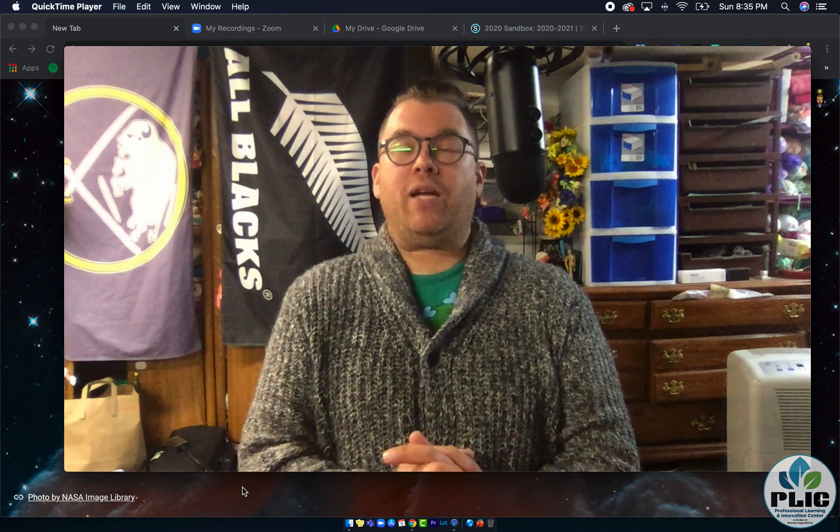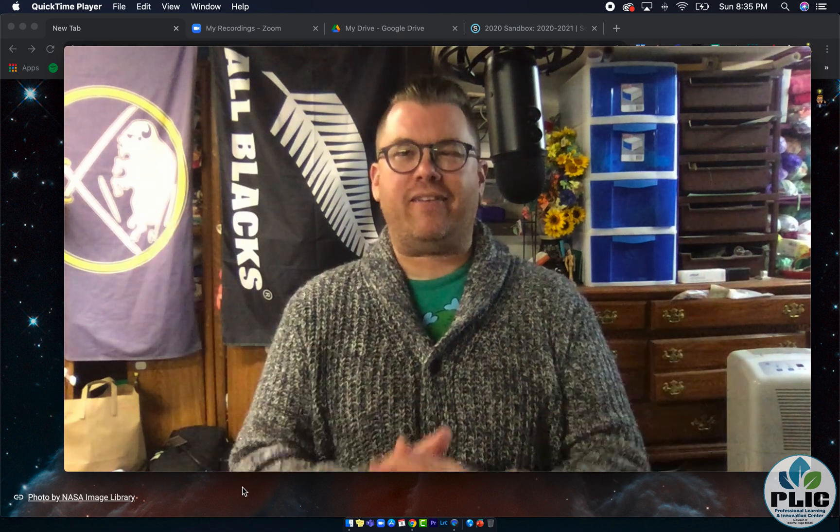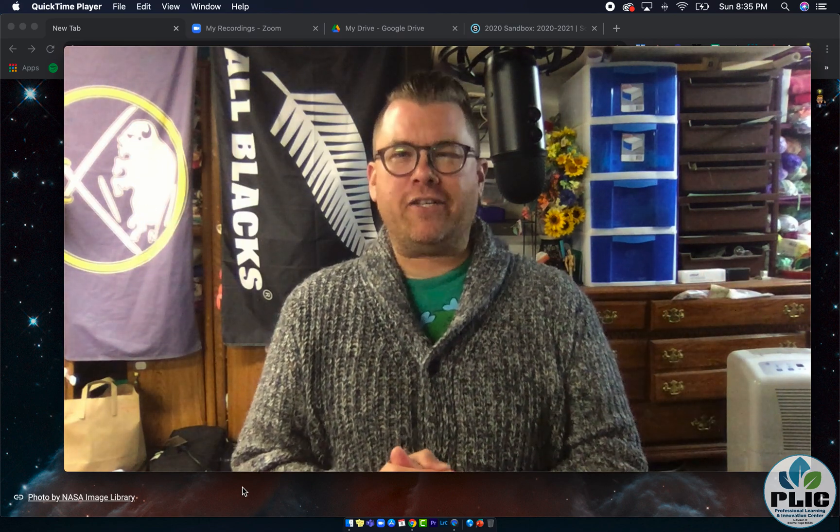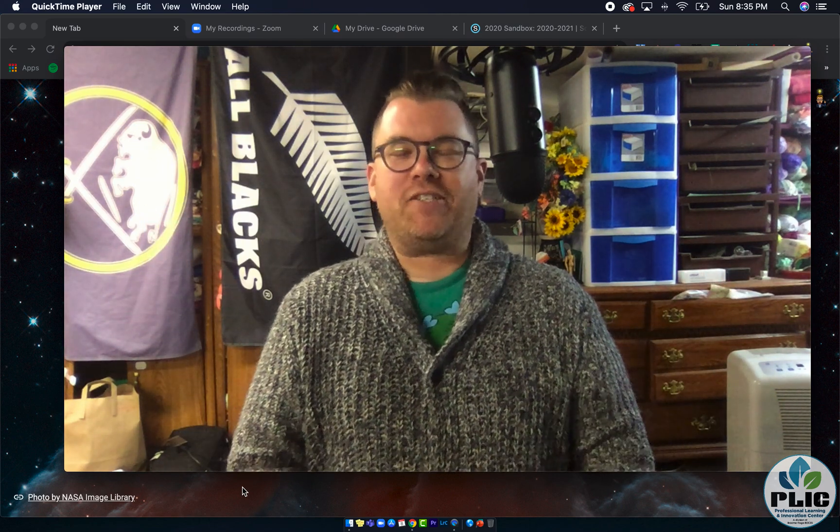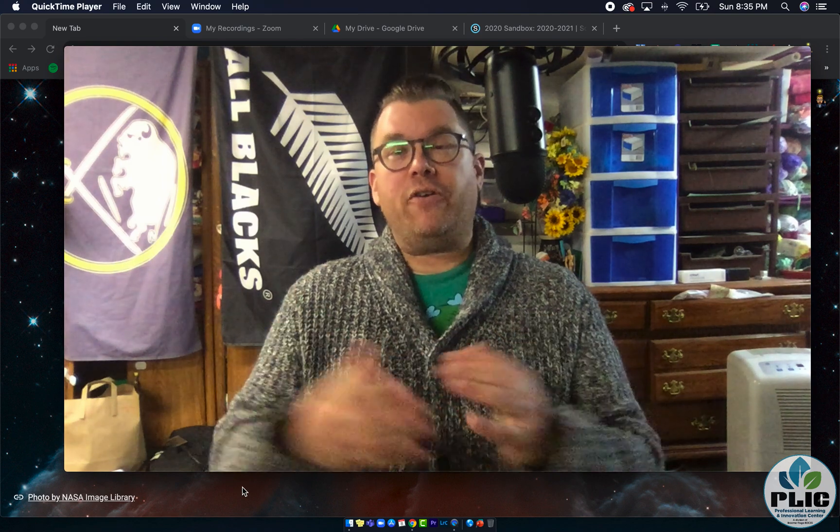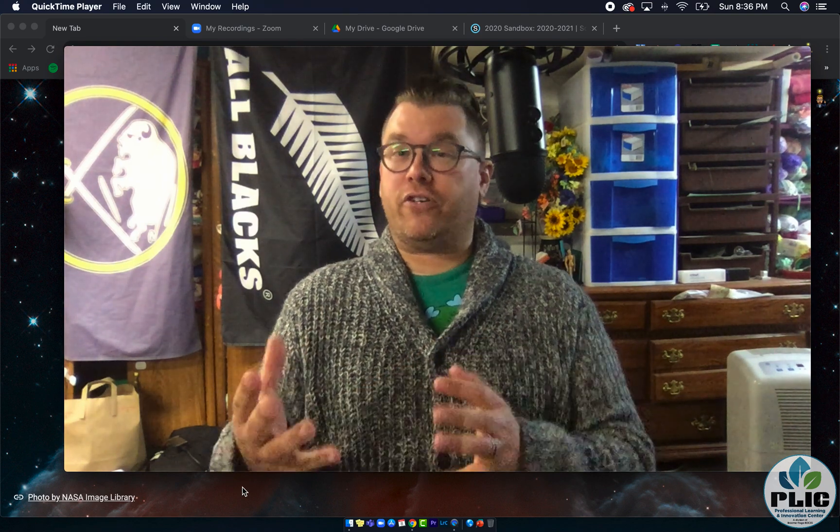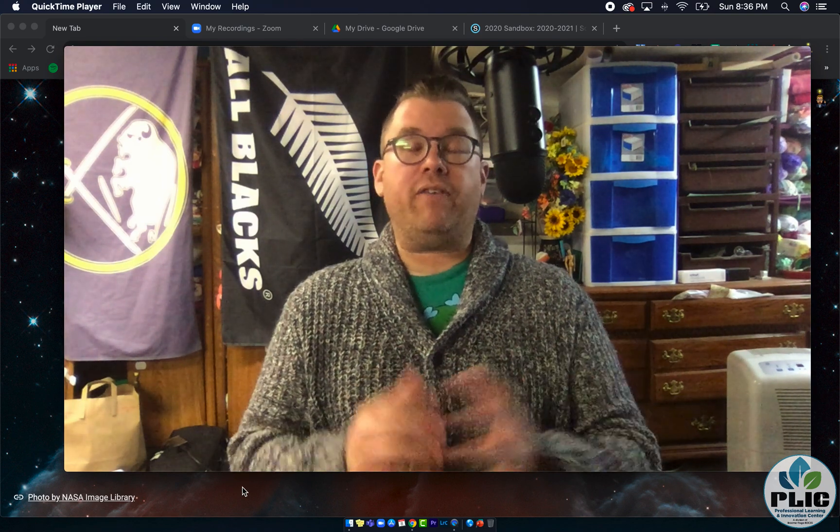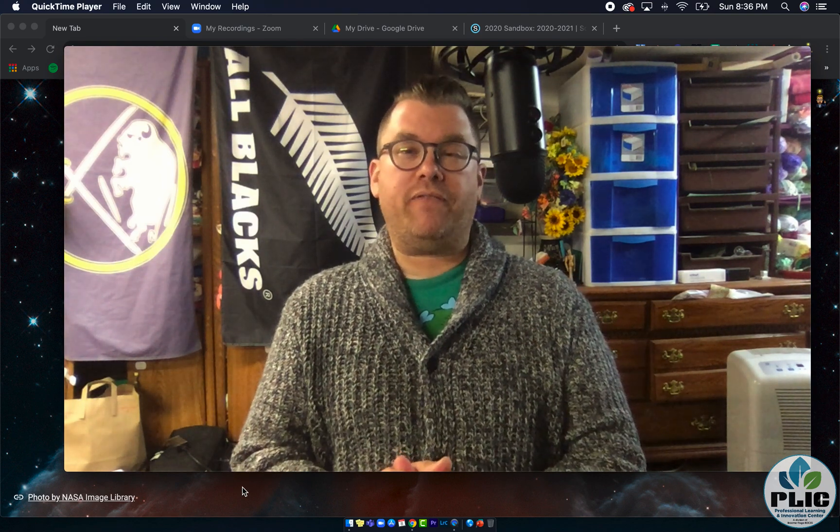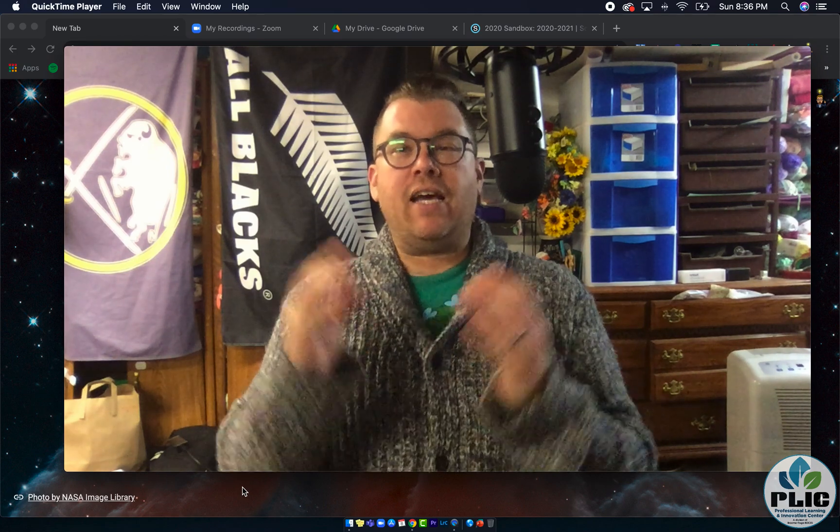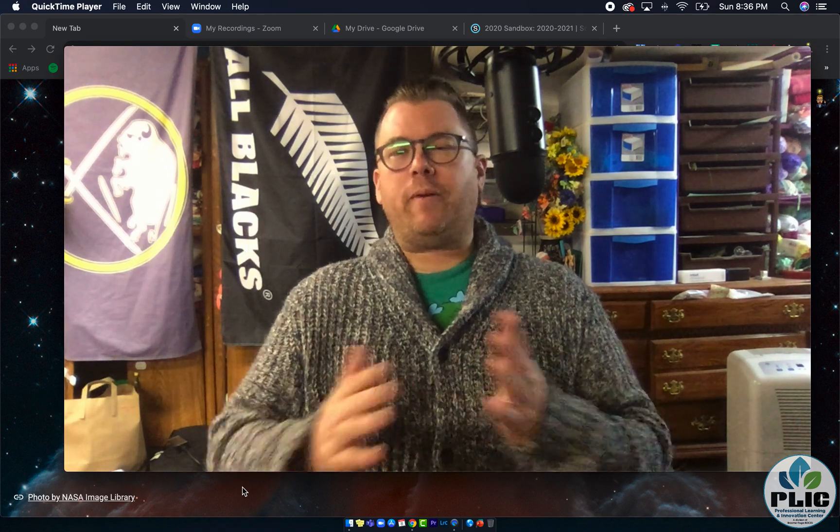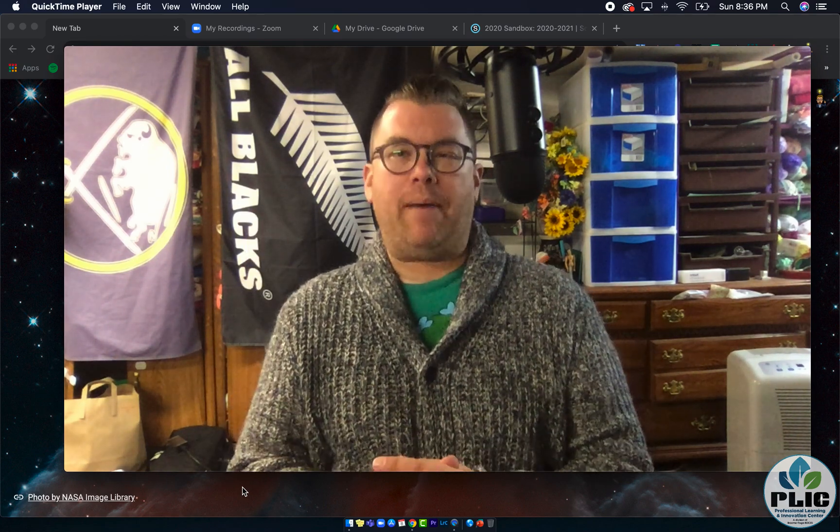Well hello friends, Rick Bray coming at you from what I like to call the PLIC underground just outside of Binghamton, New York. Now you may have seen a video like this earlier about transferring videos from Zoom cloud to other places. This one's going to be a little bit longer, a little bit more in-depth.